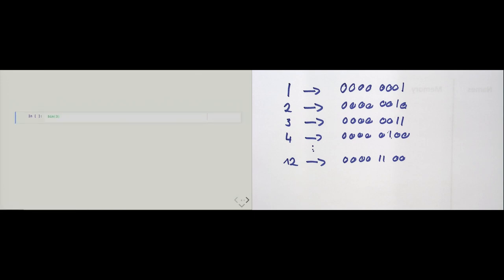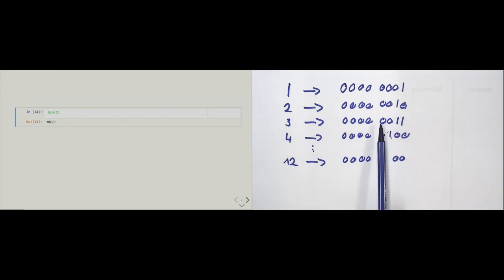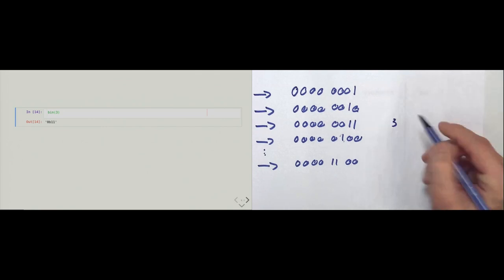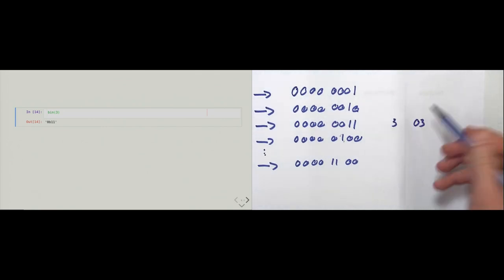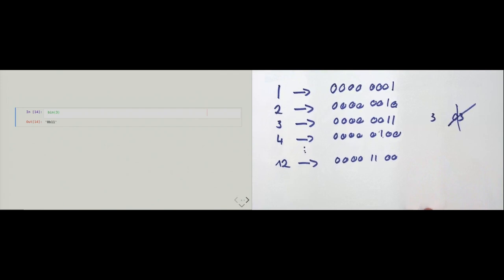To get the binary representation of an integer without doing it by hand, we call Python's built-in bin() function. For example, bin(3) returns '0b11'. Python strips the leading zeros, just as we humans don't write '03' when we mean three. The '0b' prefix indicates binary notation. And now we understand why starting an integer literal with zero results in a syntax error.